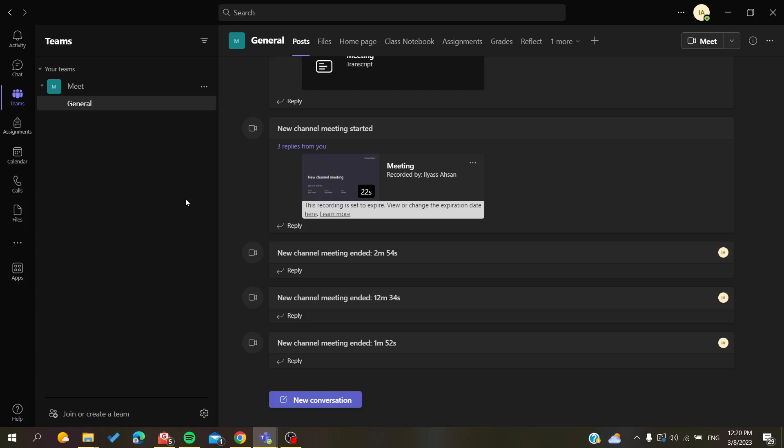Hello guys and welcome to a new video. Today I'm going to show you how to enable recordings or to record meetings in your Microsoft Teams application.